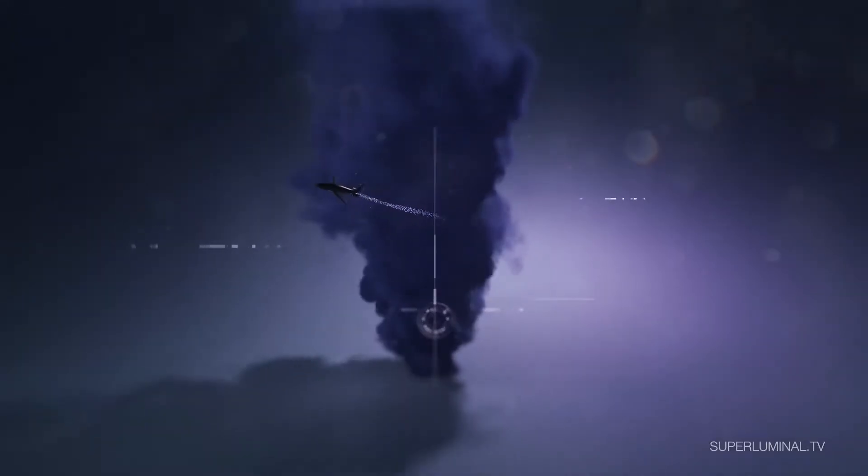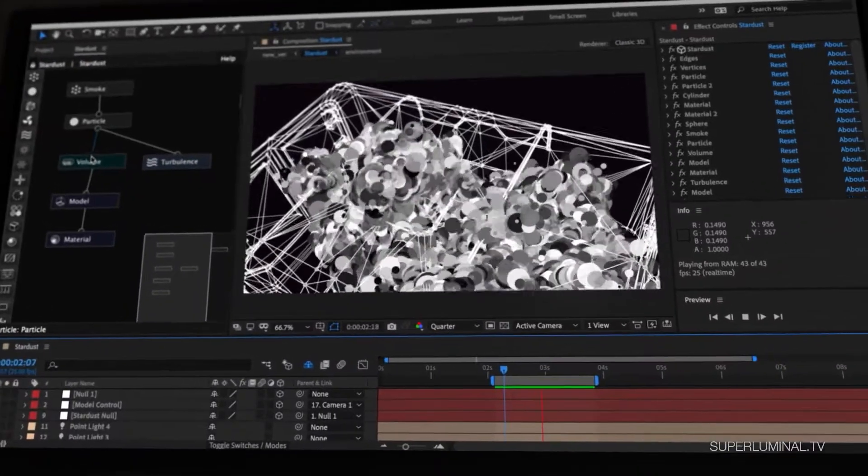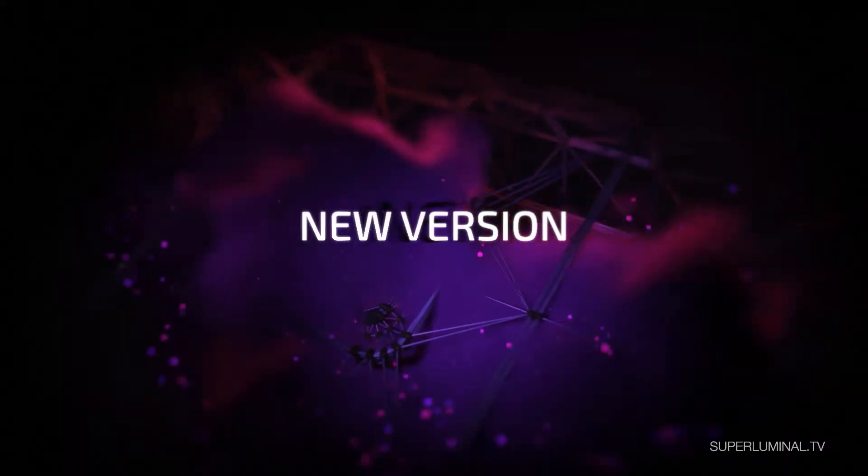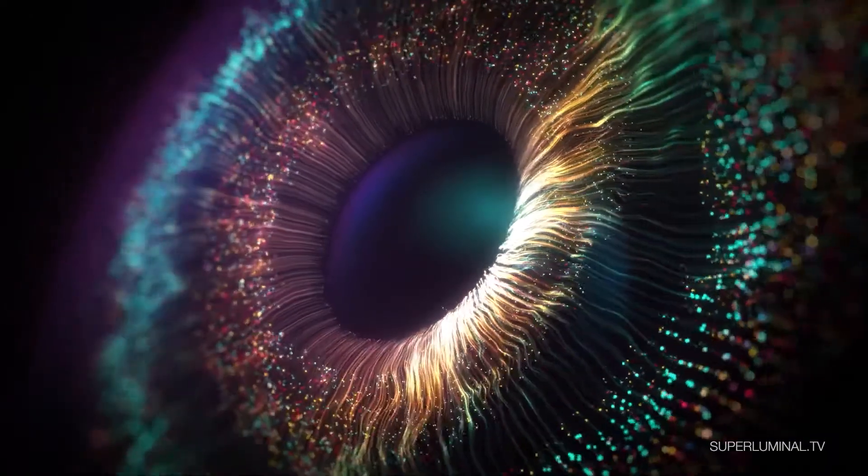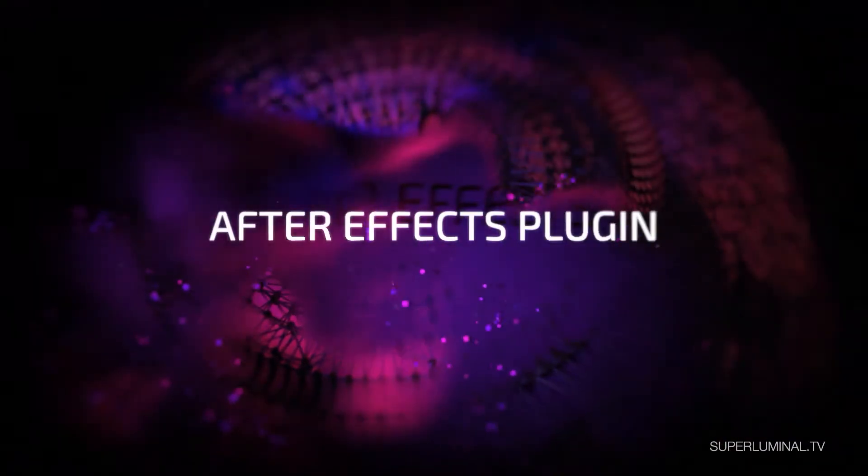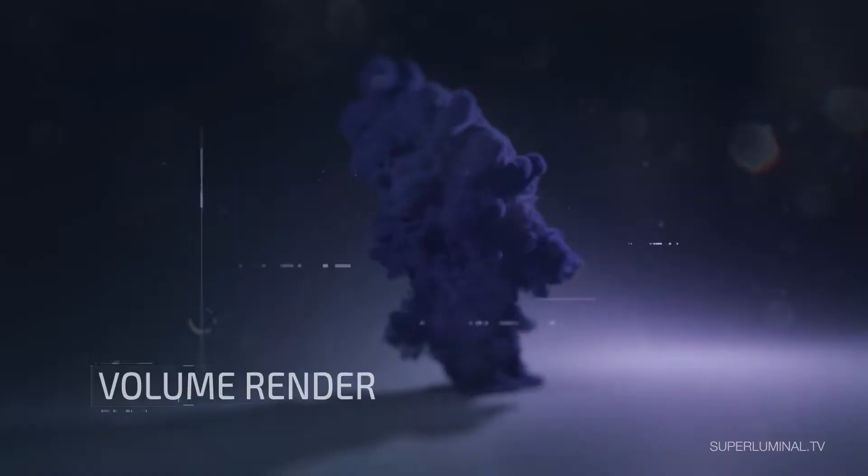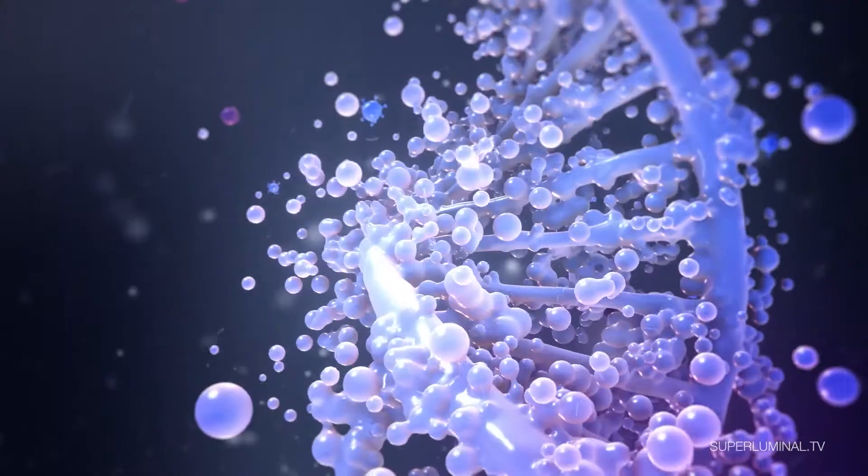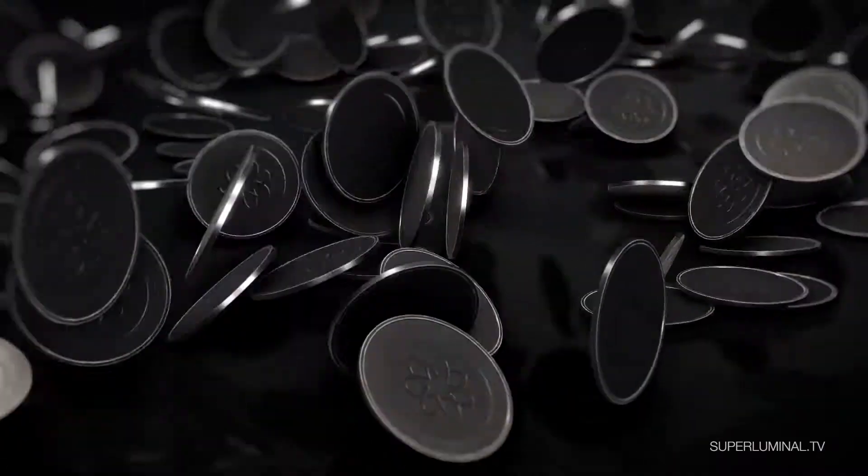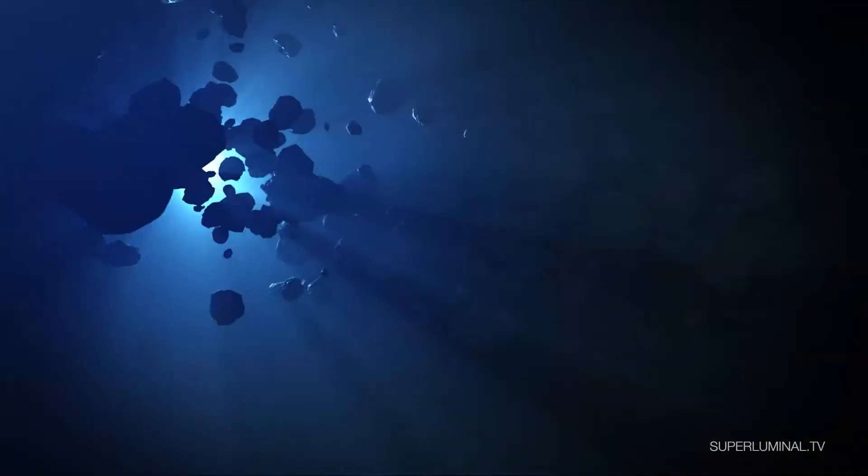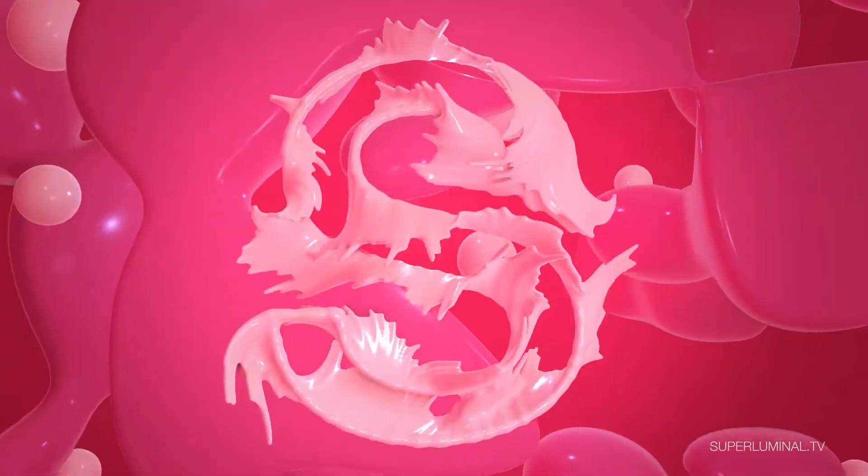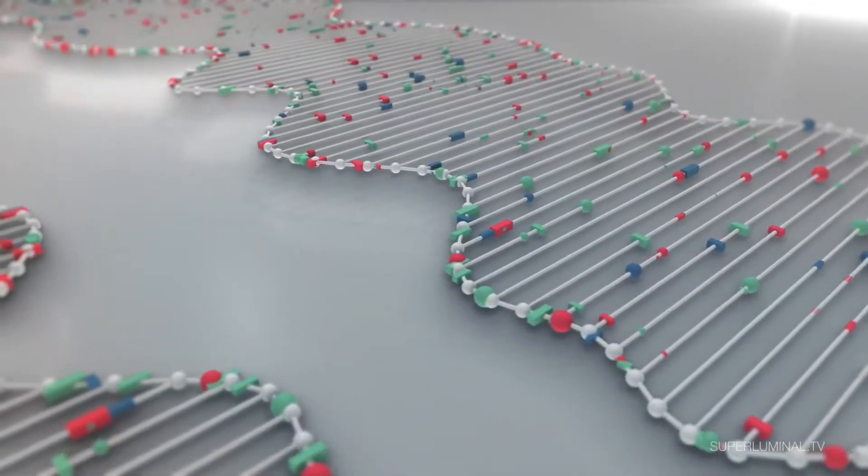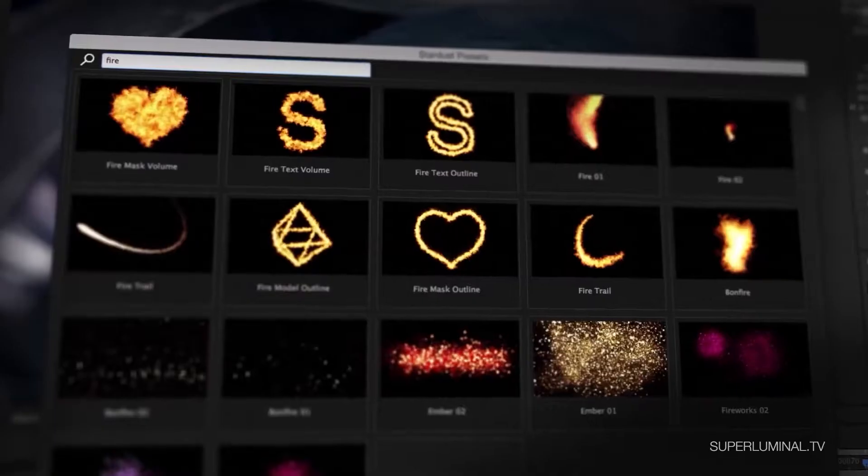Stardust by Superluminal. Stardust by Superluminal is a modular particle system used to create awesome looking 3D particles with physics-based motion graphics and effects. It includes a lot of built-in tools as well as a 3D model library to play with. It may seem intimidating on the surface, but learning it will allow you to create some stunning work.